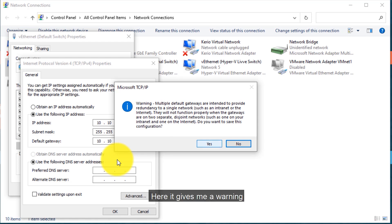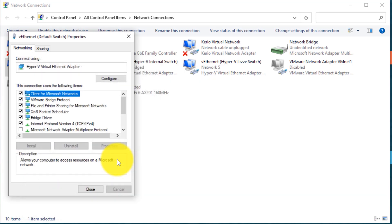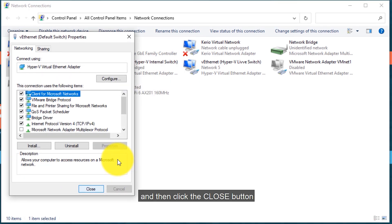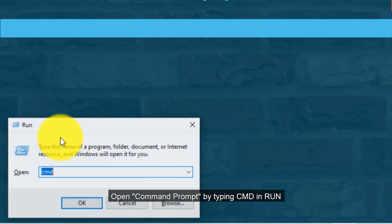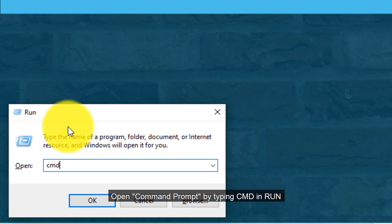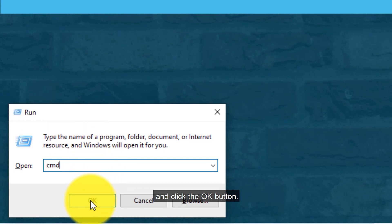It gives me a warning — that's okay, I want to save the configuration, so click the Yes button and then click the Close button. Now to check if your computer has communication with the Kiryo Control UTM server or not, open Command Prompt by typing CMD in Run and click the OK button.